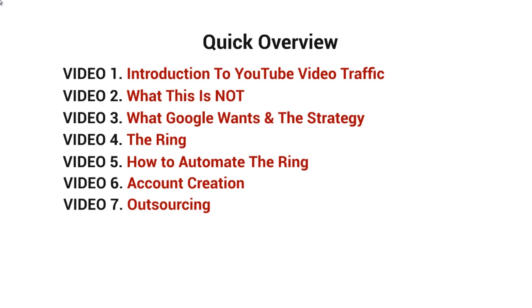And of course video number eight will talk about testing this out. And while that might seem a little bit simple, it really is and does take some time to make sure that everything works.